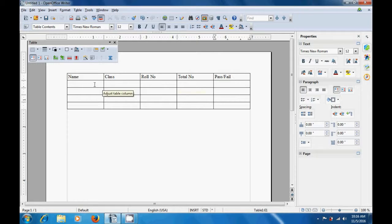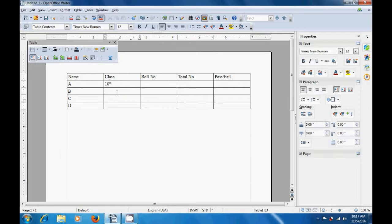And let us type in the names column. We can type names — whatever name you like, or you can simply type ABC as is being shown in the video. We are typing A, B, C, D as the names of the students. Next, we type the class of the student. We are typing 10th as the class for all these four students. Watch the video and you can also create a table like this and key in all the data about the students. In the next column, roll number — we are simply using 1, 2, 3 and 4 for the four students.